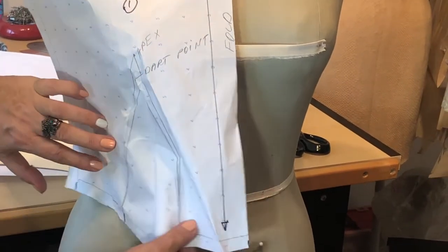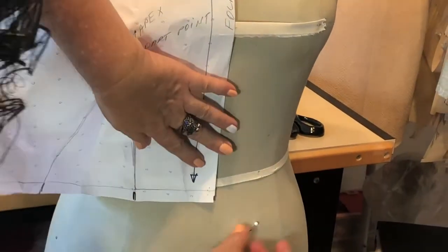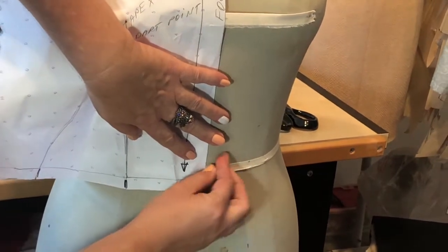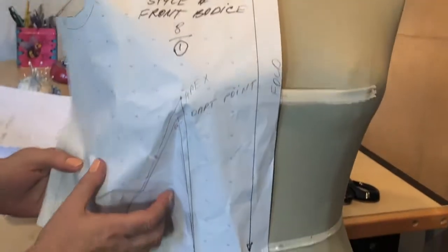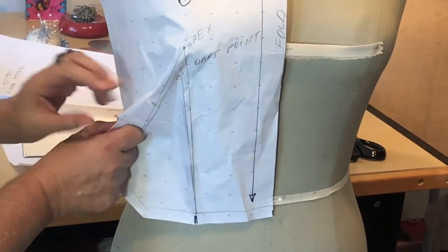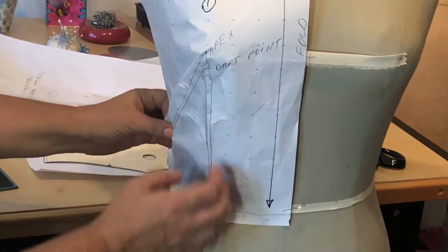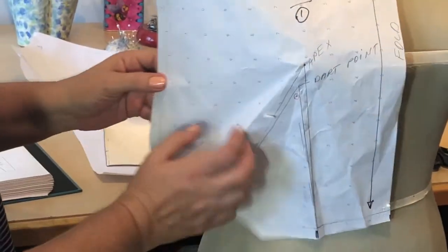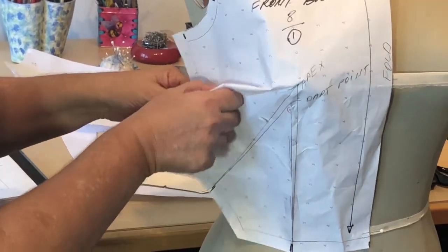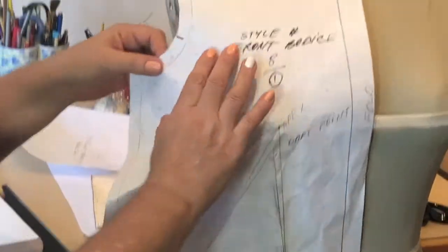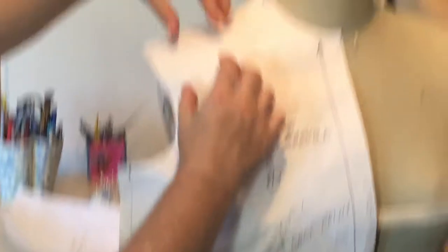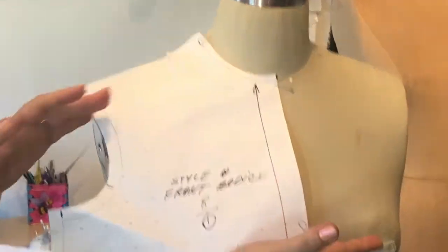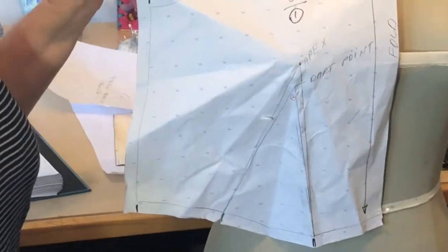I can move this dart into the French dart position. For instance, right here, you see my dart forms itself at the French dart position and changes the style. I can move to the side straight position, into the armhole, into the shoulder, neckline, center front, wherever I want to.